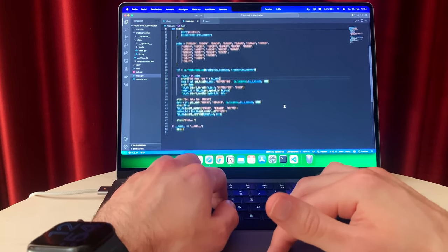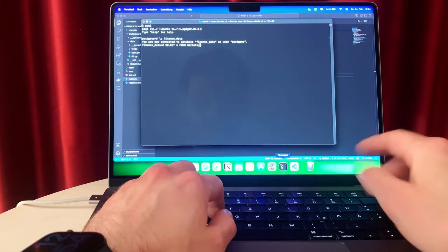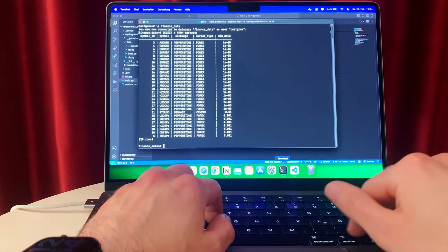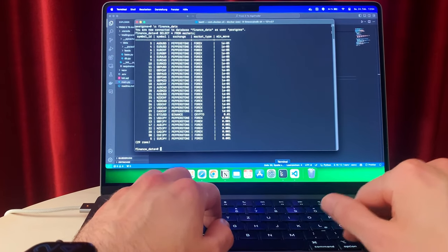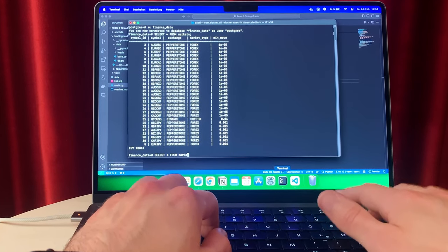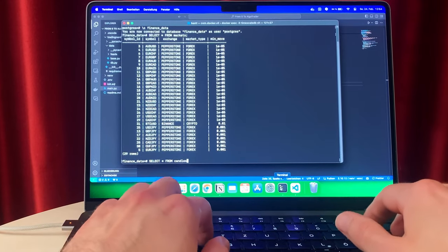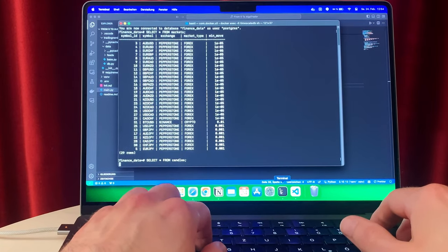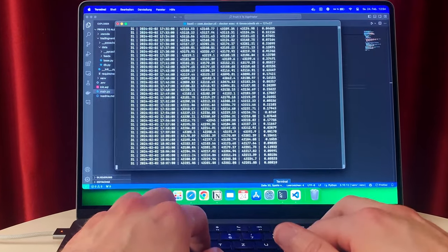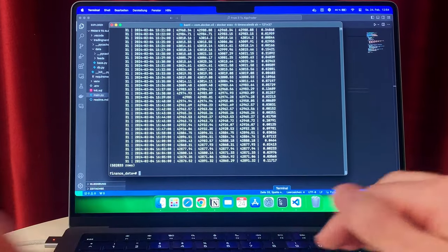In the last episode, I designed and built a database for financial data. And now I want to bring this to life, so I'm building a charting software to be able to visualize candlestick data, indicators, and strategies.